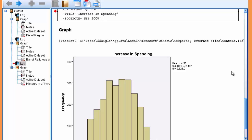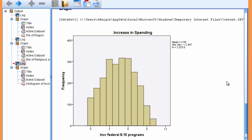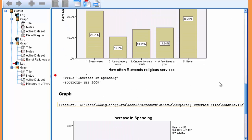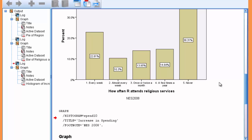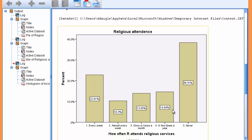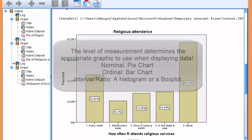Alright, notice there's no space between bins because a histogram displays continuous data, so it is appropriate for interval and ratio variables, whereas a bar chart, the graphic we produced just a minute ago, is appropriate for ordinal because of showing discrete categories. So, it contains spaces between each of the bins here.